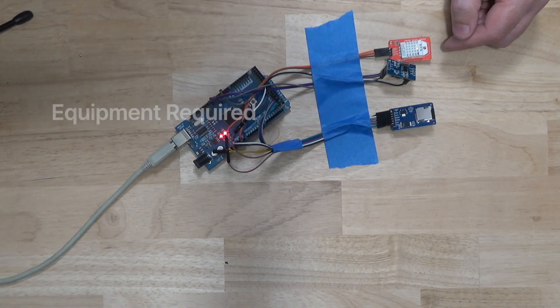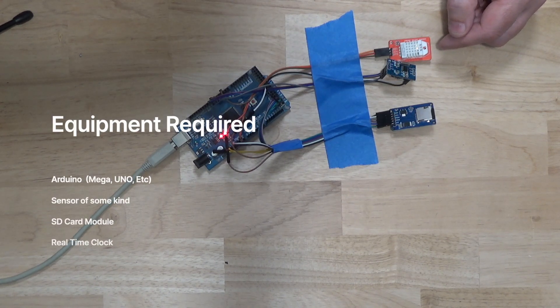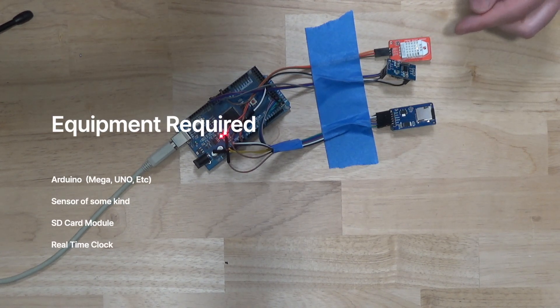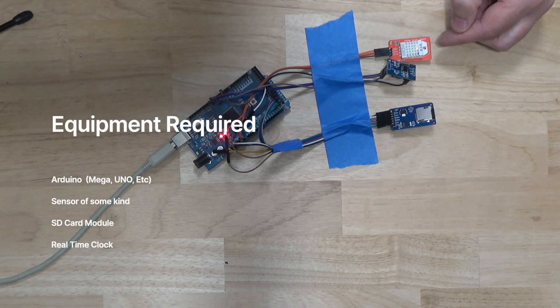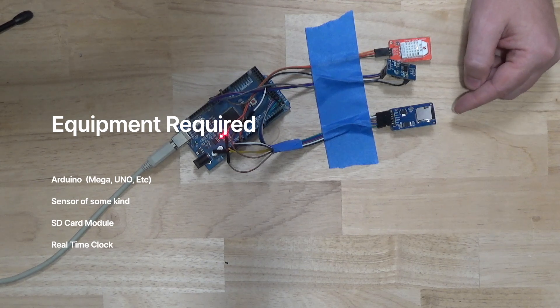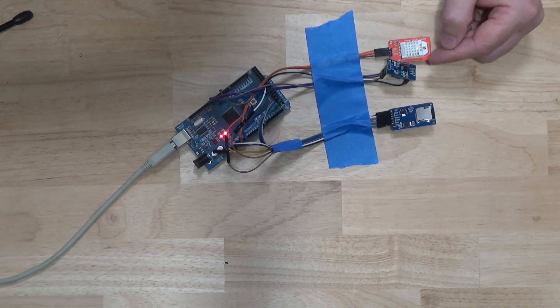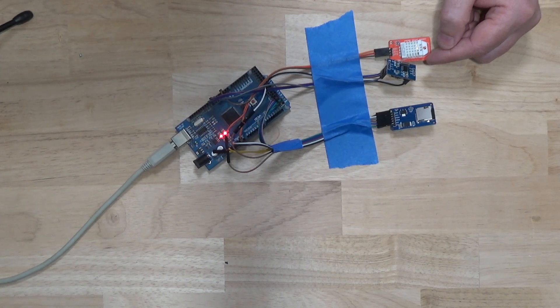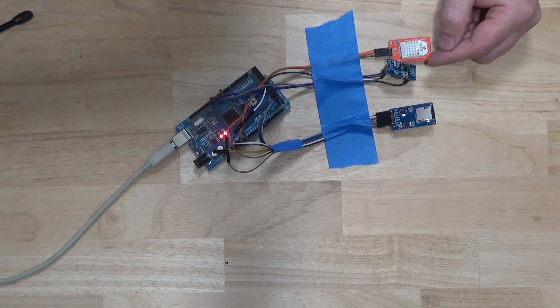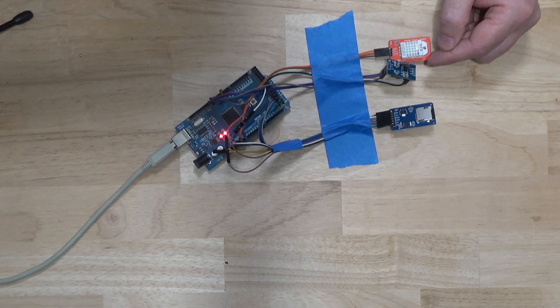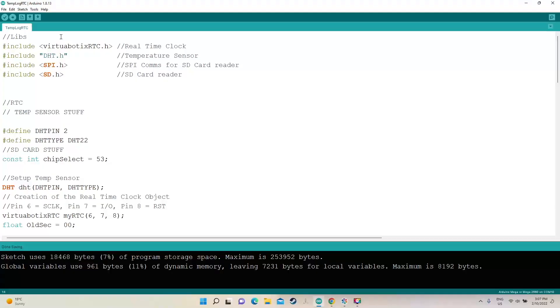In today's tutorial I'm going to show you how to take data from the sensor, save it to the SD card, referenced by the real-time clock.